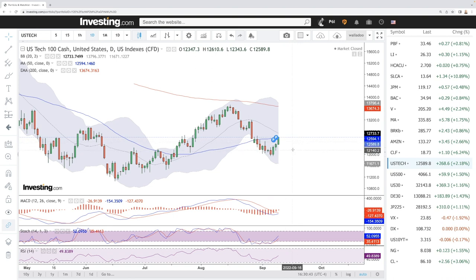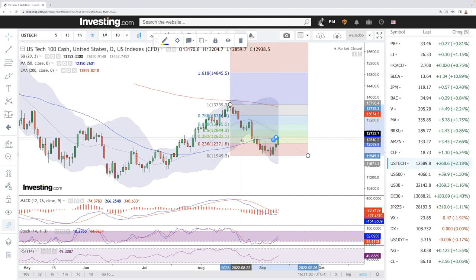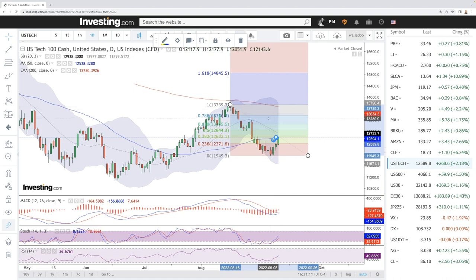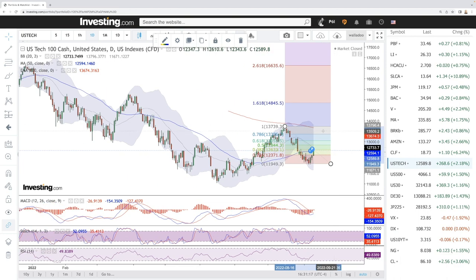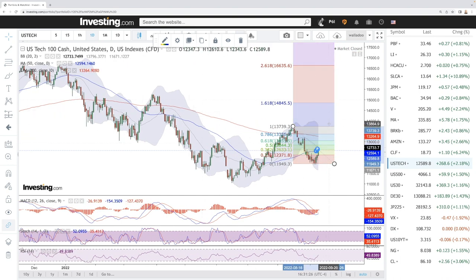Looking at the Fibonacci retracement for this current rally, we are testing the 38.2% level right here. The 50% level is up at 12.8k and the 61.8% is up at 13k. So we should be running into resistance around 12.8k and then 13k. Breaking above that, it's very likely we head towards the 200 moving average. A major trend change in the NASDAQ won't come until we break above the 200 moving average and see a crossing of the 50 and the 200.